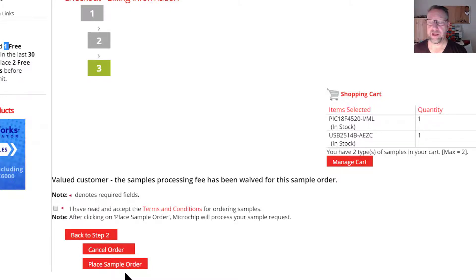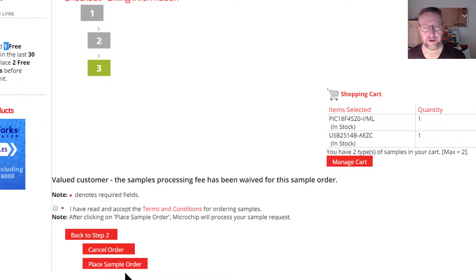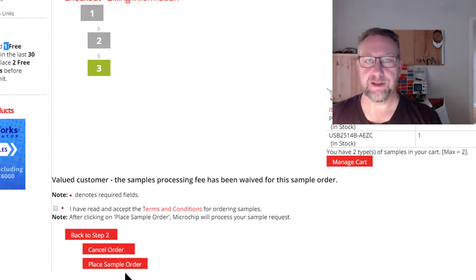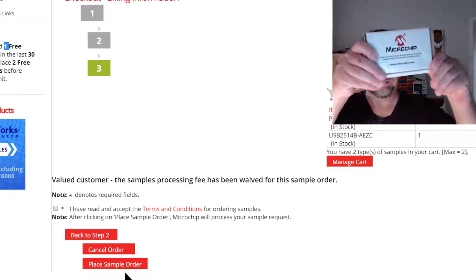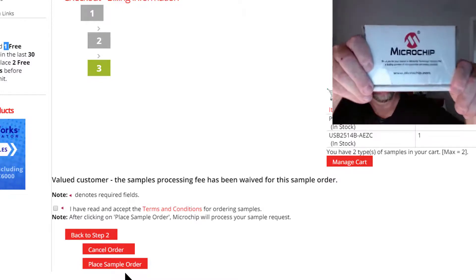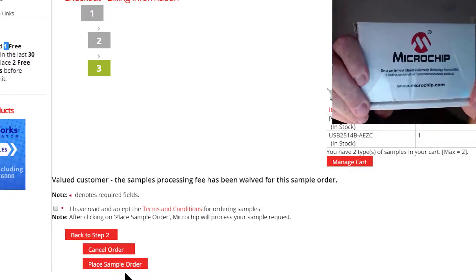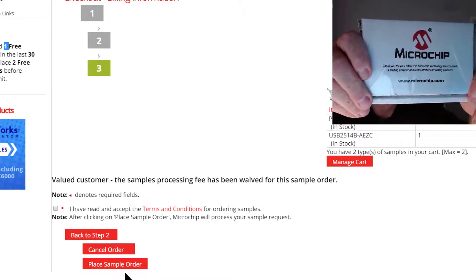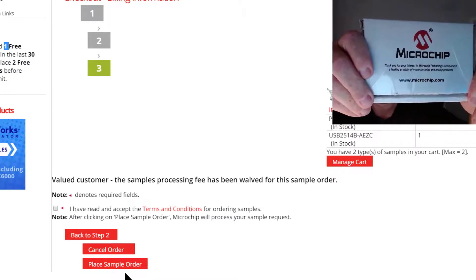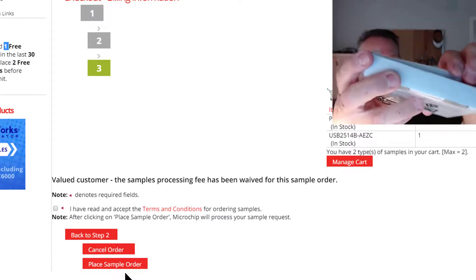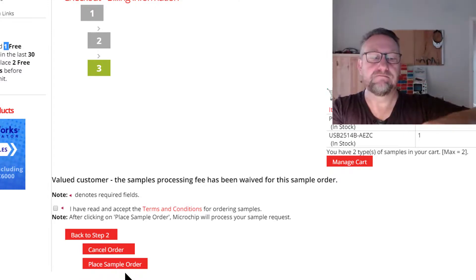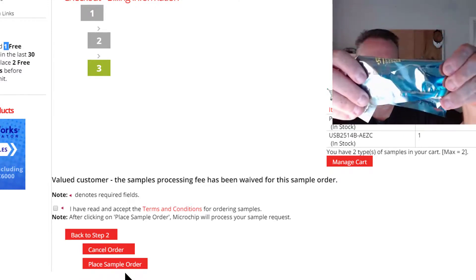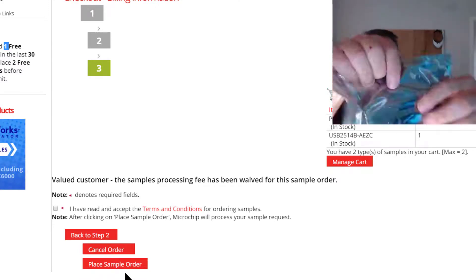Yeah, they turn up and what you get is this. You basically receive a box depending on what the parts are. Obviously the box will change. And when we open that box up, they come nicely packaged.